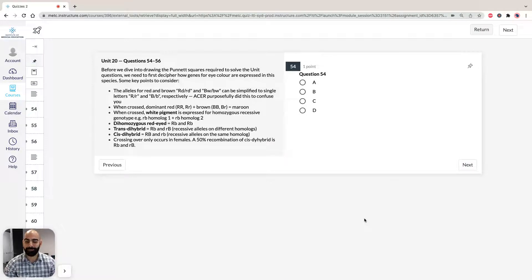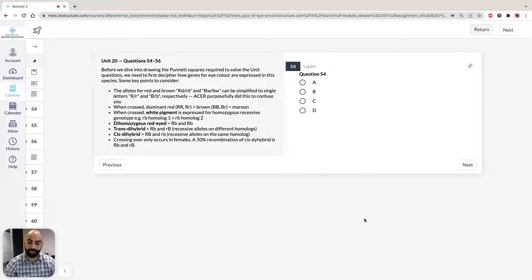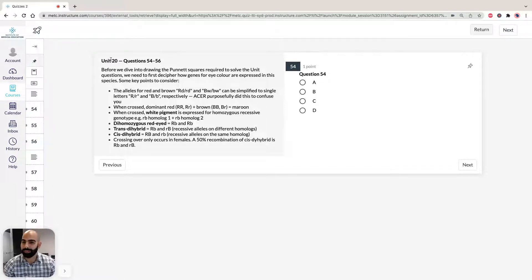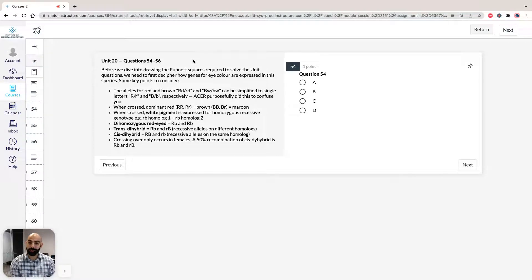Hi, I'm Asam, the lecturer here at the Institute of Medical Education. Today we're going to take a look at solutions to Section 3 of ACES GAMSAT Pink Booklet, Practice Test 3, specifically Unit 20, Questions 54 to 56. In this unit, we're going to take a look at some genetics.